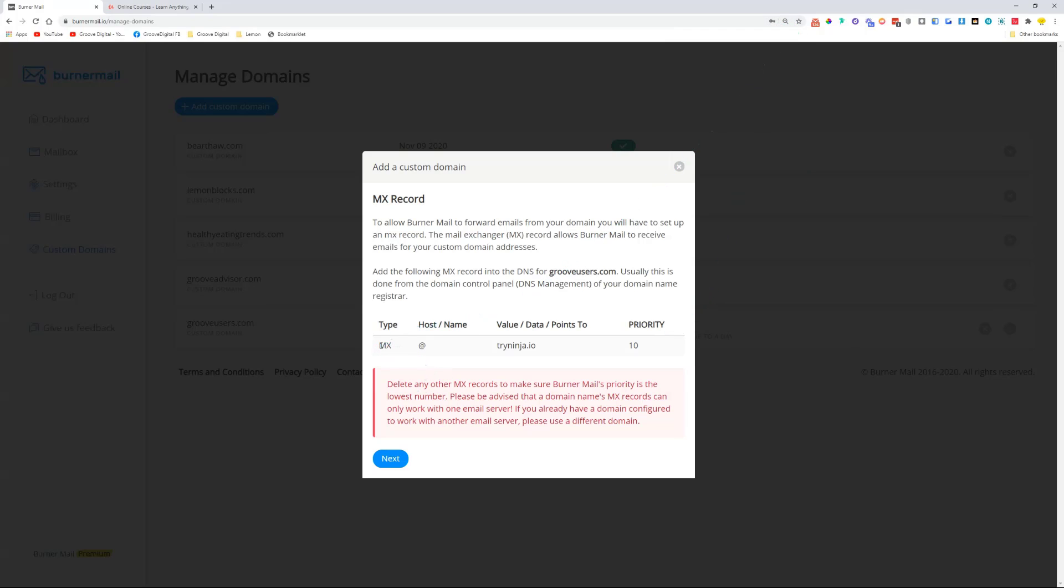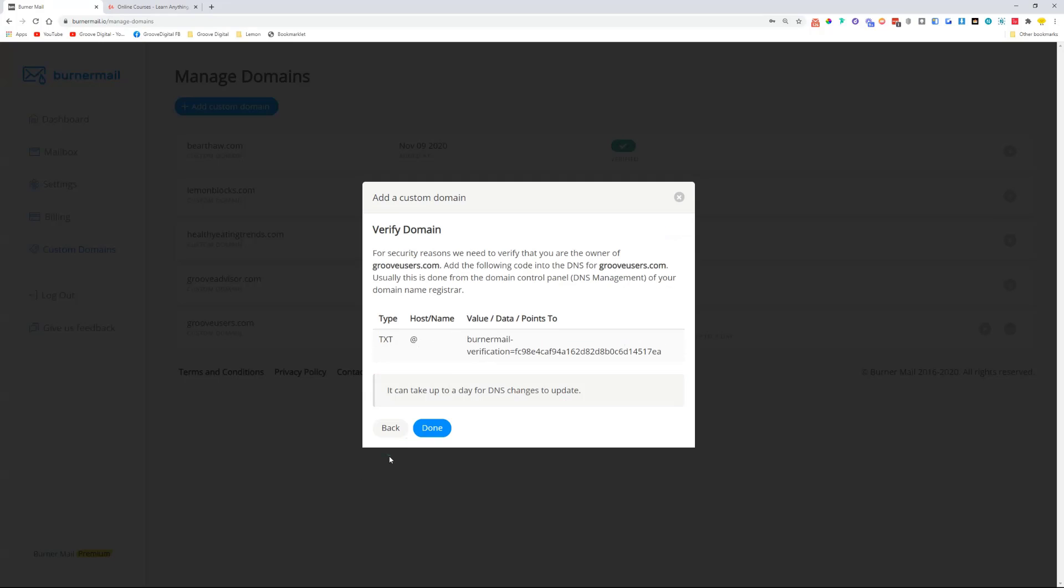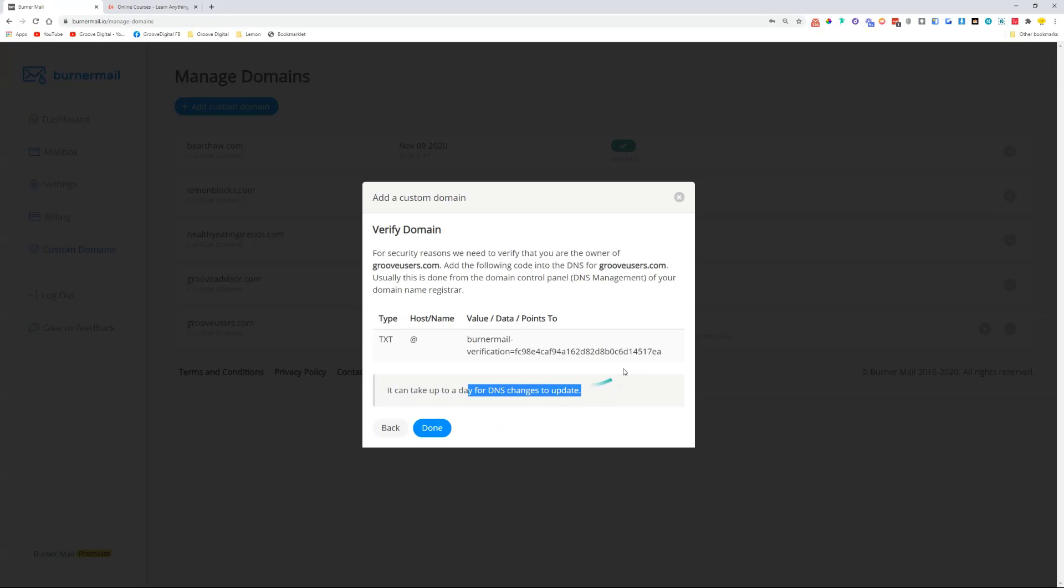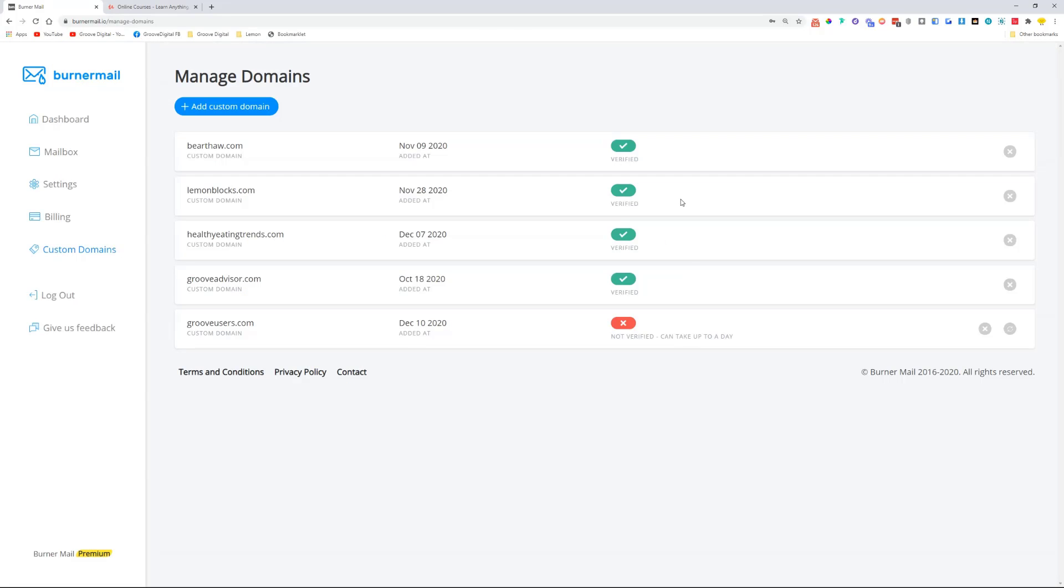Once you did that, you can do a TXT record—@ is the host, and then you put in your value. It takes up to a day to update, and it's actually true, you need to wait.